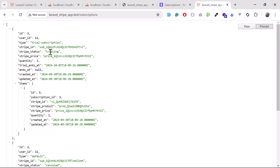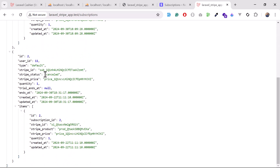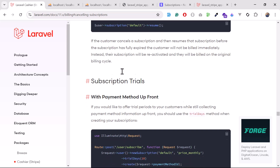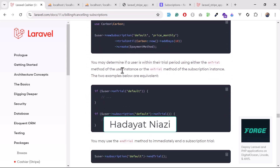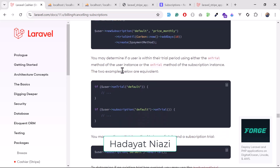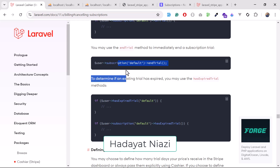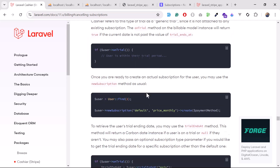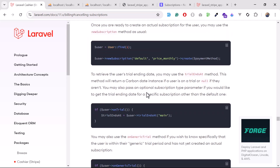If you want to display only active subscriptions, you can add a foreach loop and apply a where condition - where Stripe status equals active - to get only active subscriptions rather than cancelled ones. In this way you can resume your subscription and immediately cancel it. There are also other methods like checking if the user is on a trial, if the trial has expired, and so on - many methods you can use according to your needs.